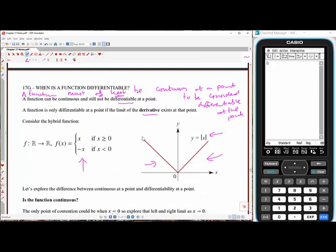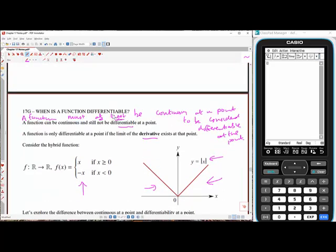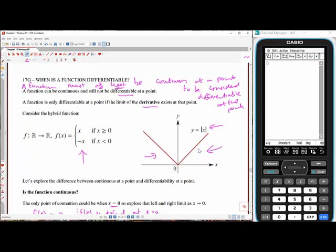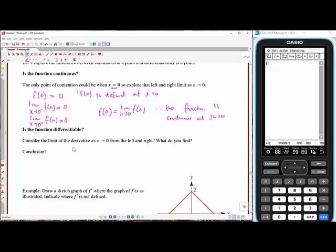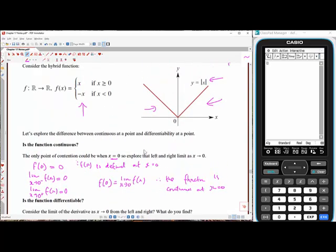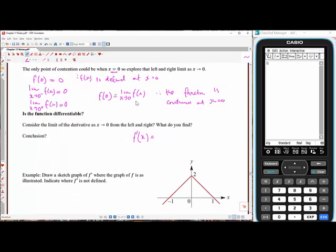That's a good sign — it means it's worth pursuing a test for differentiability because the function is continuous at that point. Now let's test whether the function is differentiable. We'll test the limit of the derivative from the left and right. The gradient for all values of x greater than zero is going to be one.